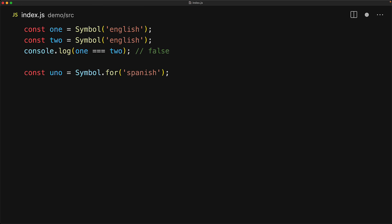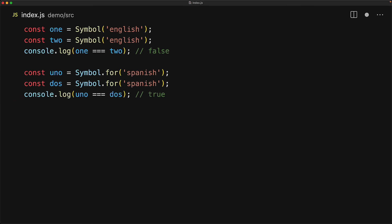Otherwise, it creates it and adds it to the registry. In this particular case, a new symbol for the string Spanish will be created and registered. So the next time someone calls symbol.for Spanish, they will get back the same reference. So uno will be equal to dos.